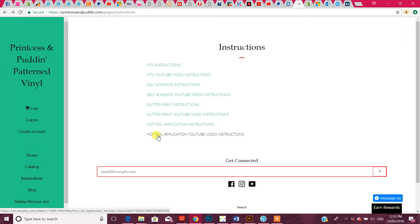I hope that's made it easier for you when you're trying to look up how to use our products, and I hope you have lots of fun. Happy crafting!